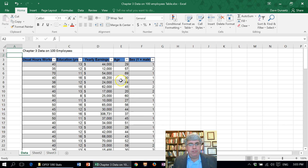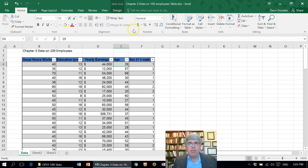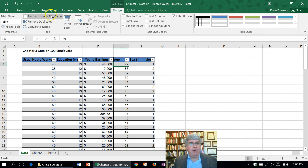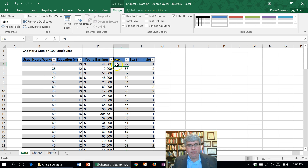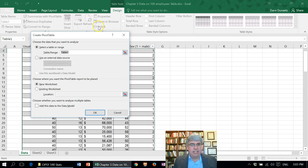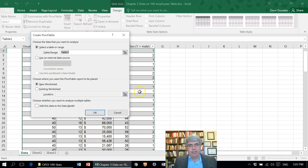What we can do is just click any place in the table. We're going to go to Table Tools under Design, and then we're going to Summarize with a Pivot Table. So make sure that you're clicked inside the table before going to Summarize with a Pivot Table.